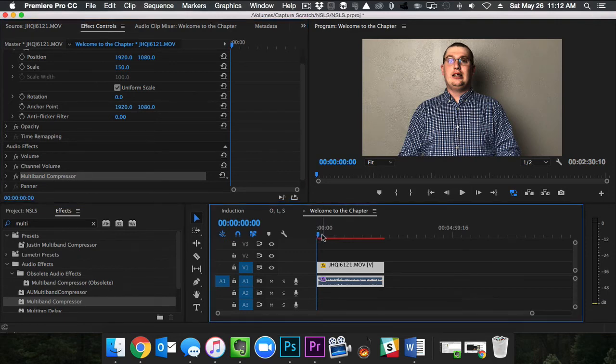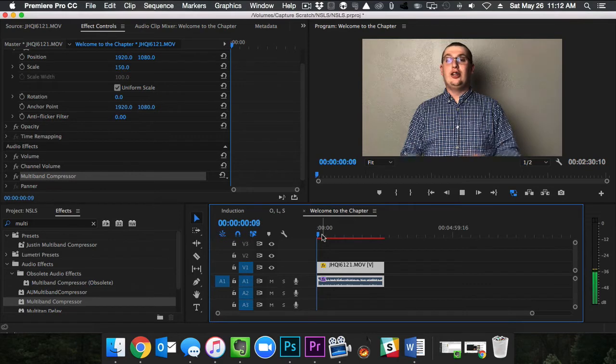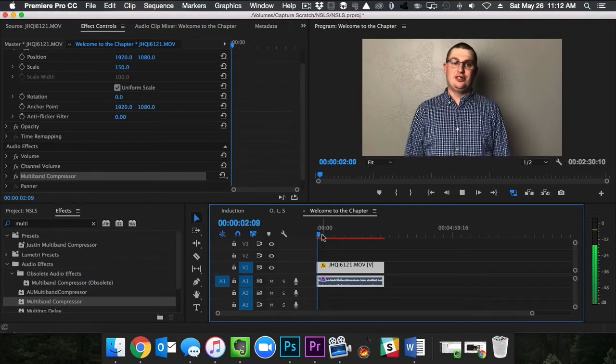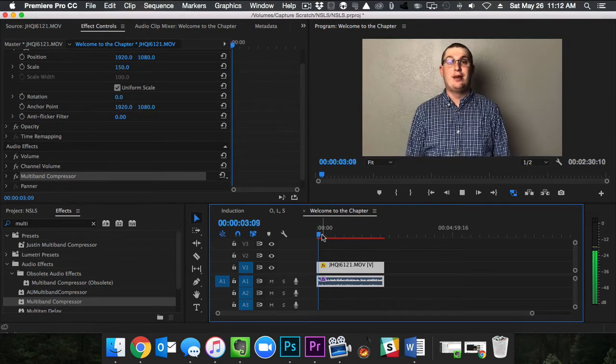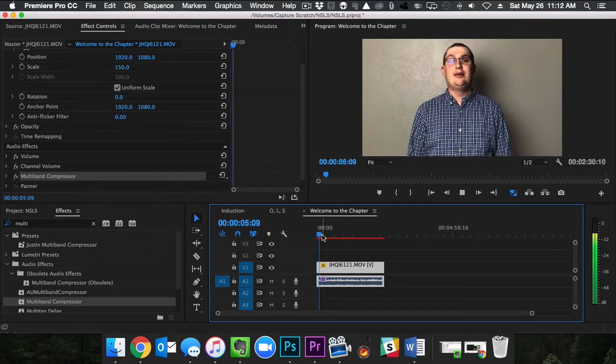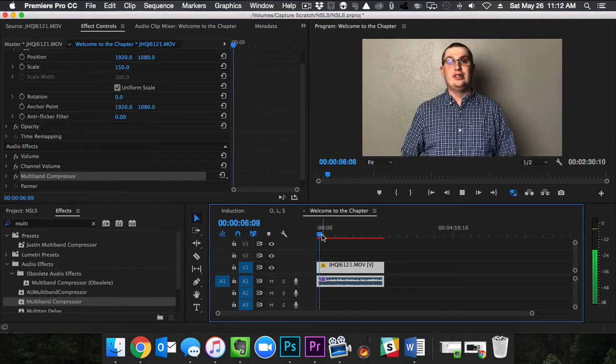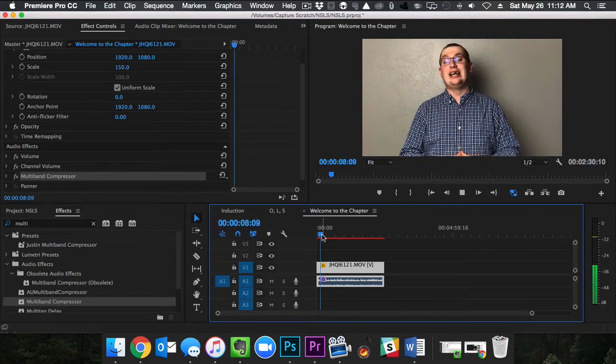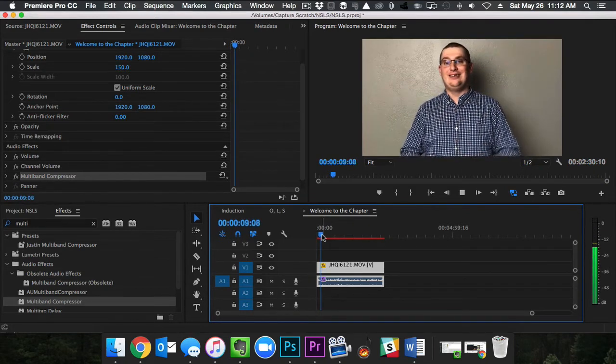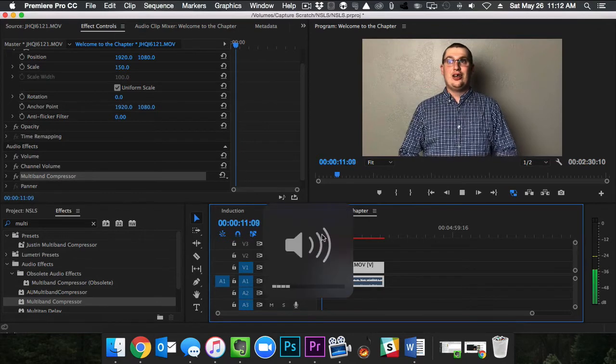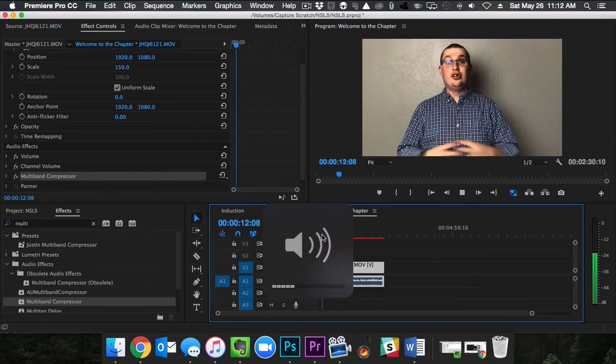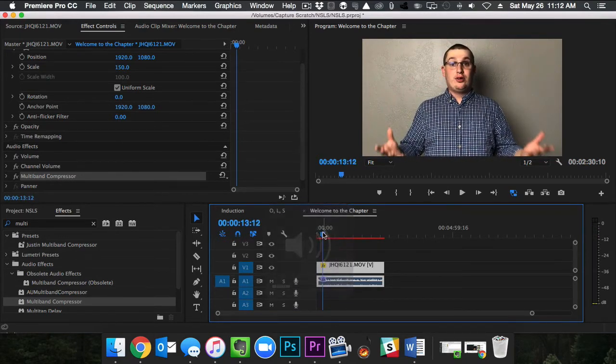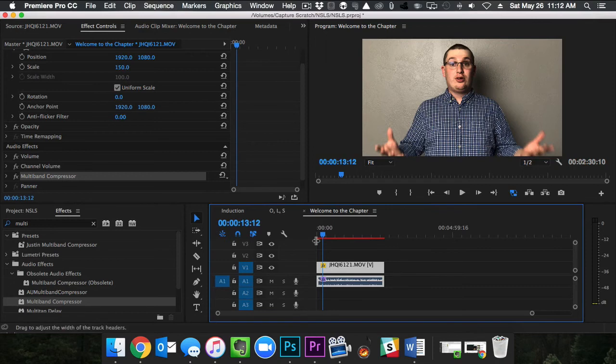So let's go and play this and see how this sounds. Hello and welcome to the National Society of Leadership and Success. My name is Justin Laurie and I am the president for this chapter of the National Society of Leadership and Success. Now that you become a member, and you can see it sounds a lot better. It's a lot cleaner.